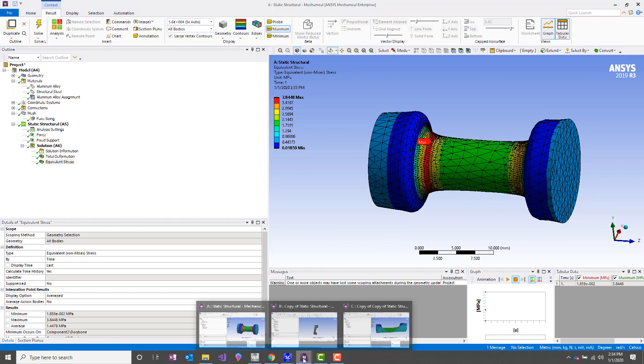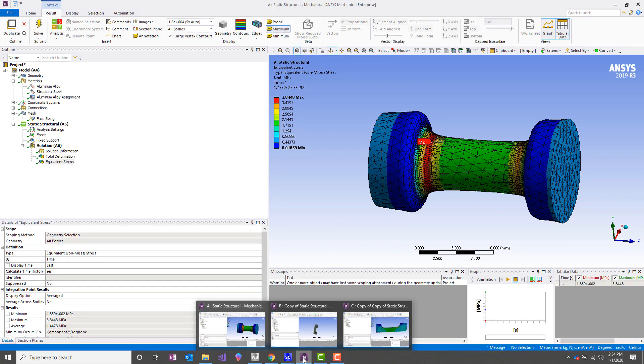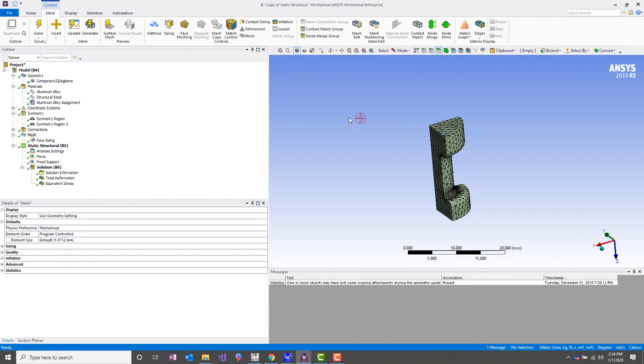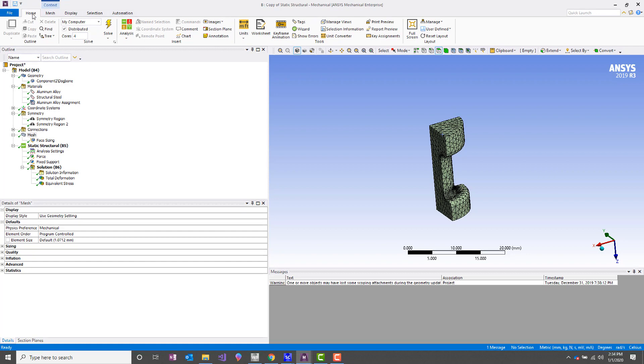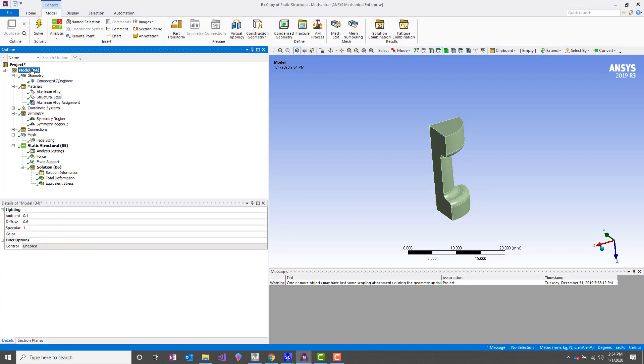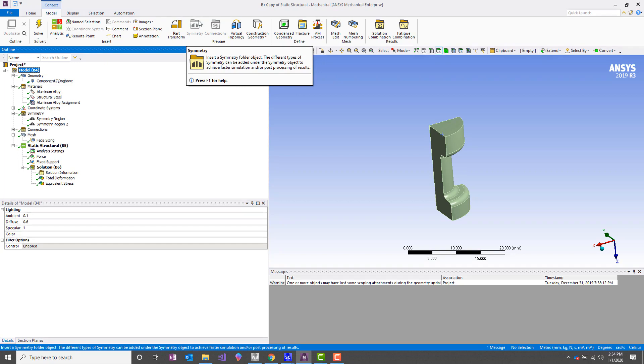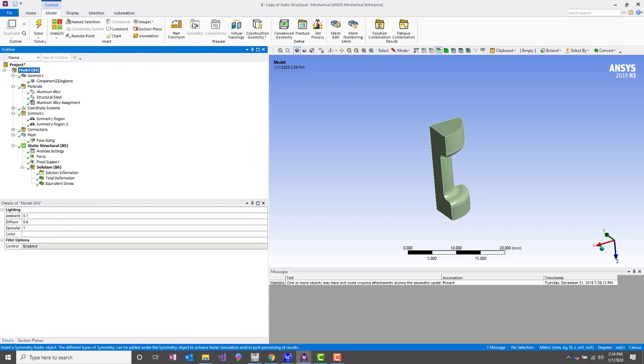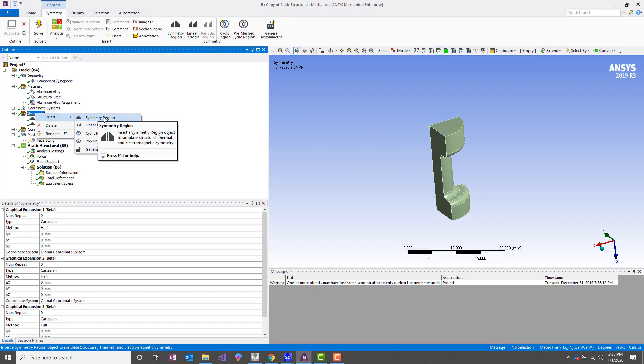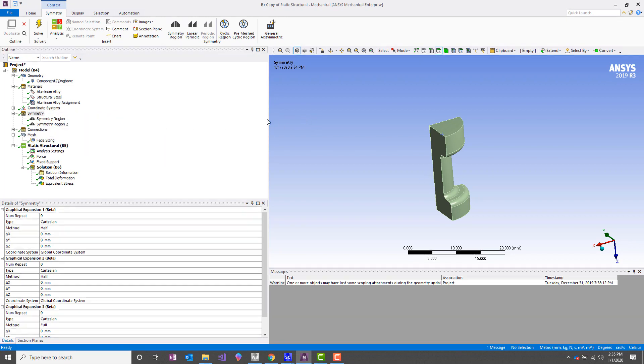So the first way you can do this is to use a symmetry region. ANSYS provides a symmetry group that you can insert. You can do that by right-clicking on model and then inserting it or going to the model tab and then inserting a symmetry region. Once you've done that, you just right-click on it, insert symmetry region. That's just a simple planar symmetry region.